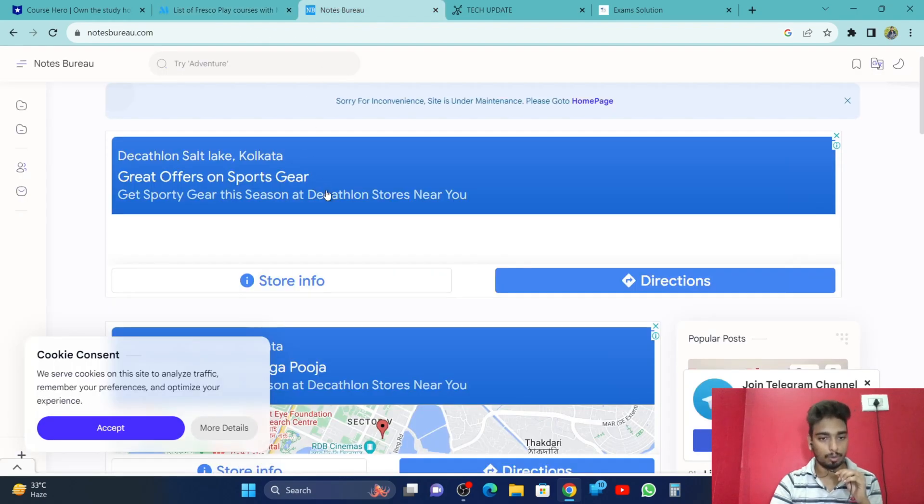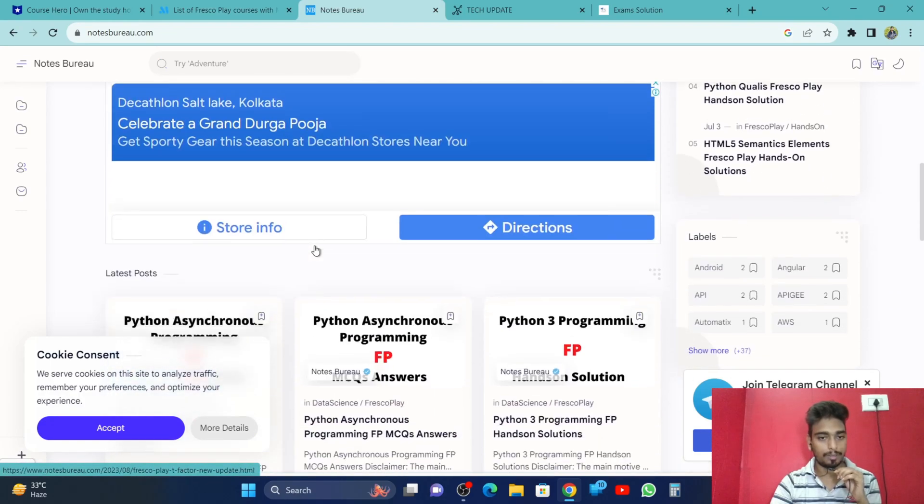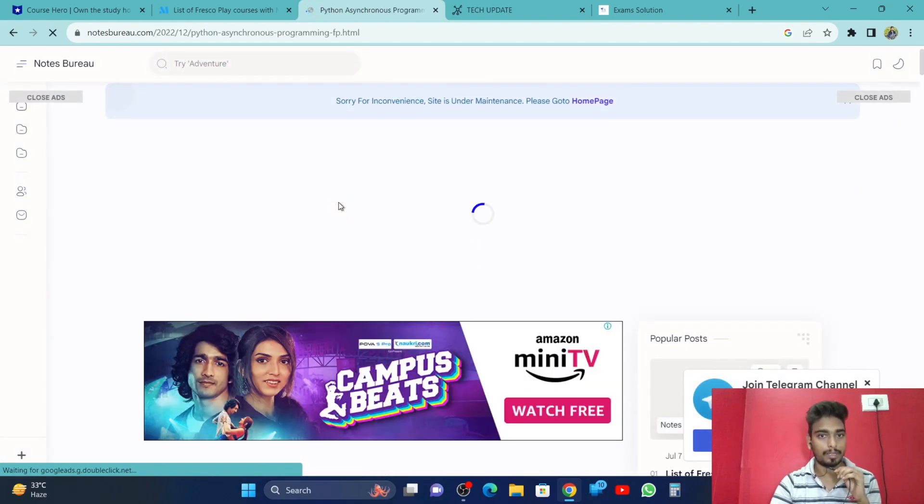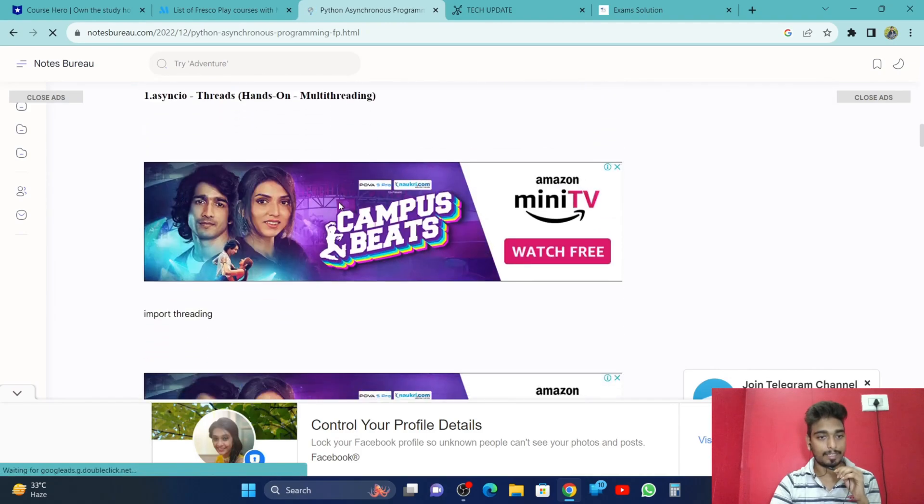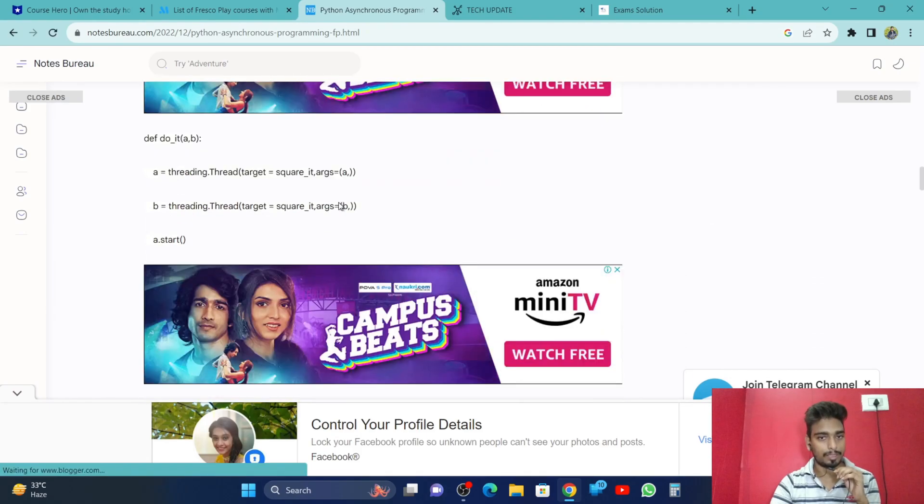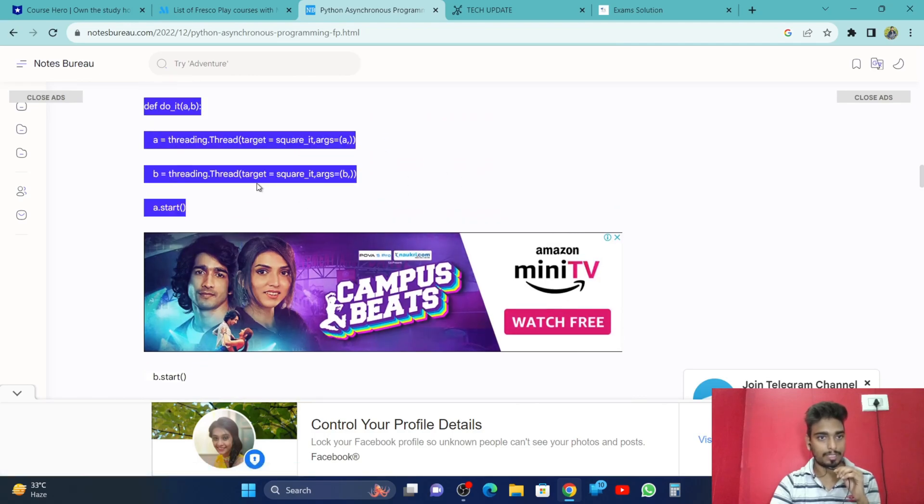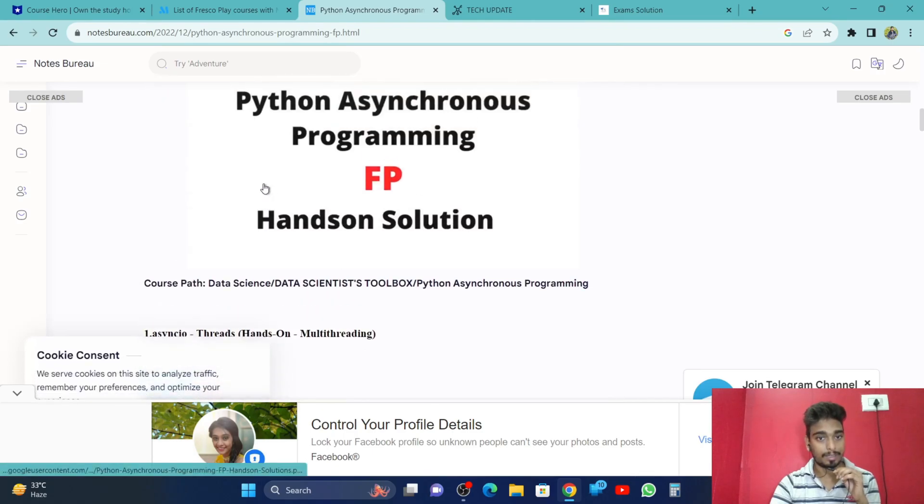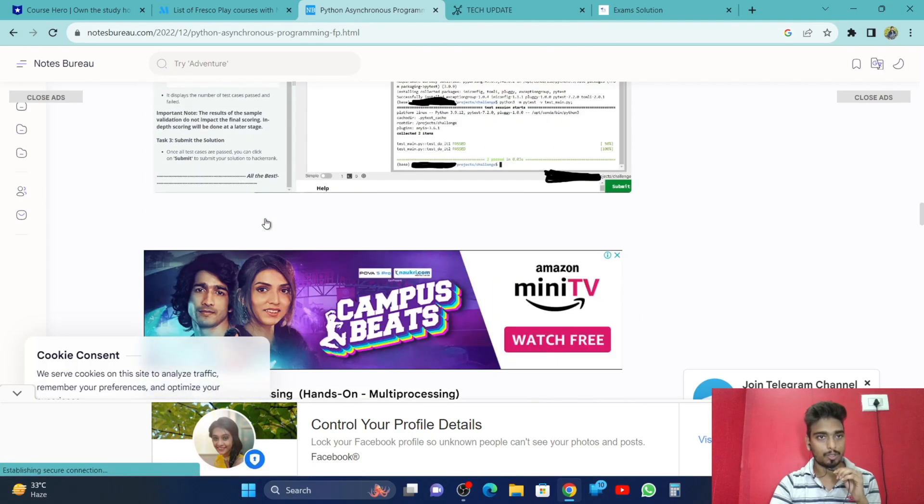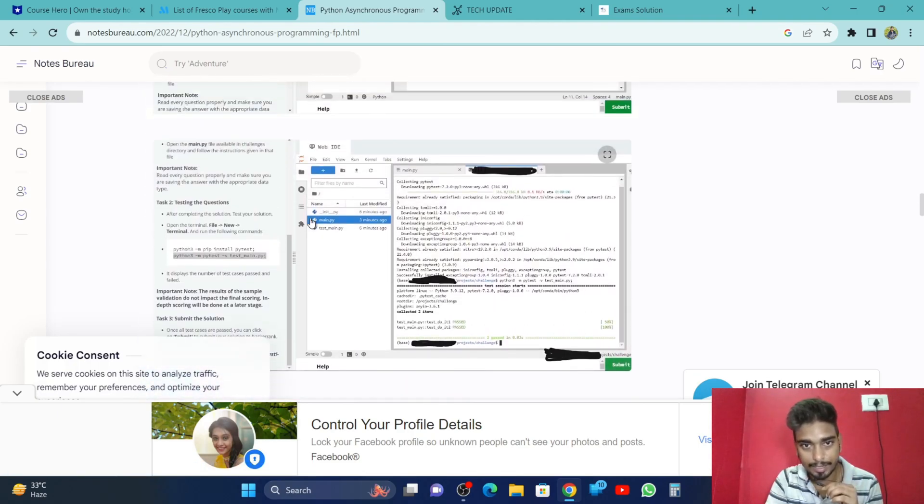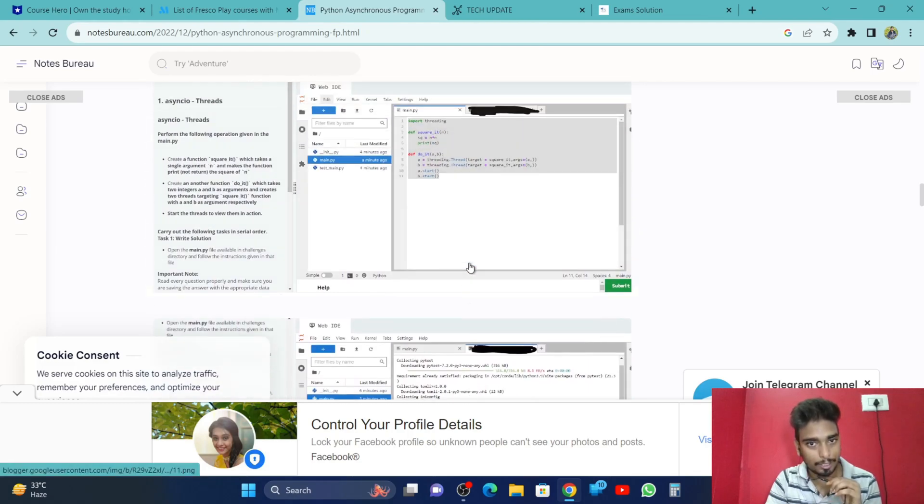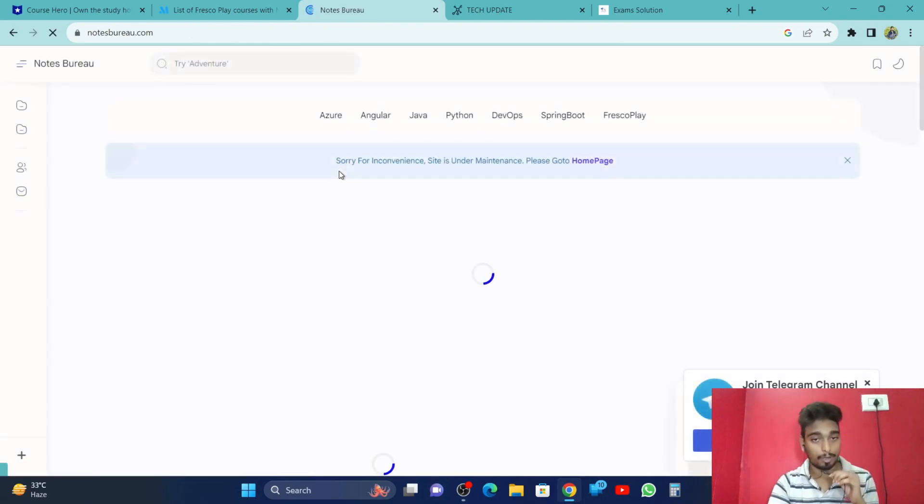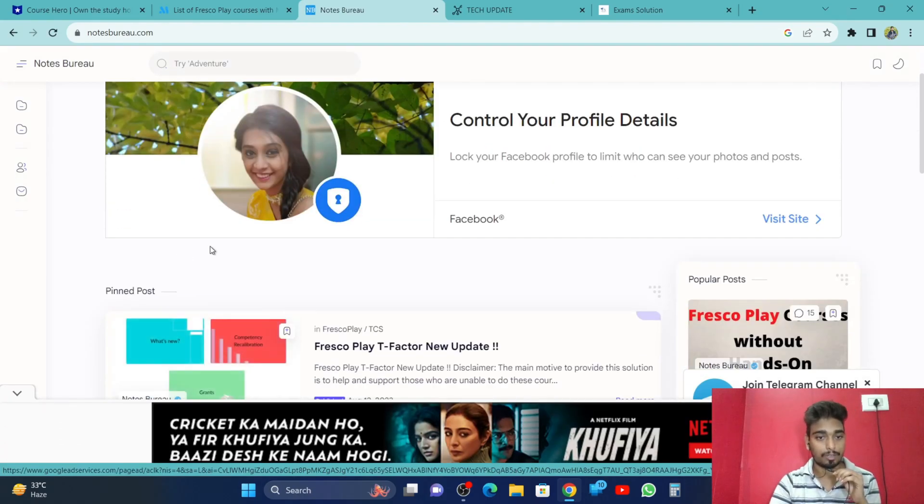The third website is NorseGuru. NorseGuru is a very good website. Here, suppose this is the course which you want to complete. It will give you questions and answers. Pardon me for the ads. You can see the answers, the coding is here. They are giving the answers. You can see that they have successfully completed the hands-on and they also share the screenshots.